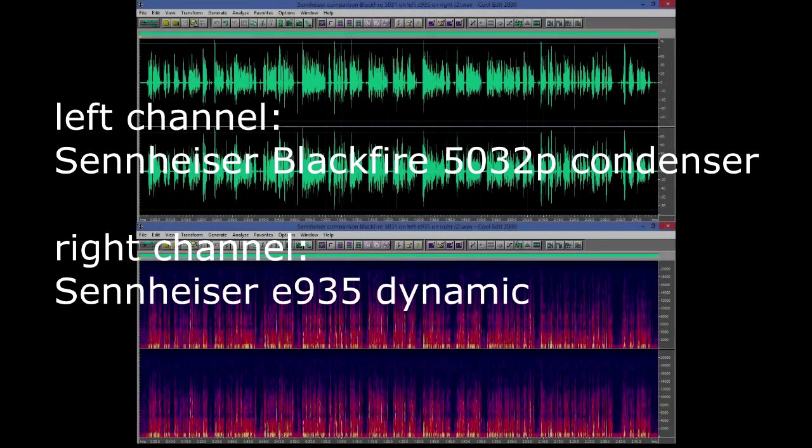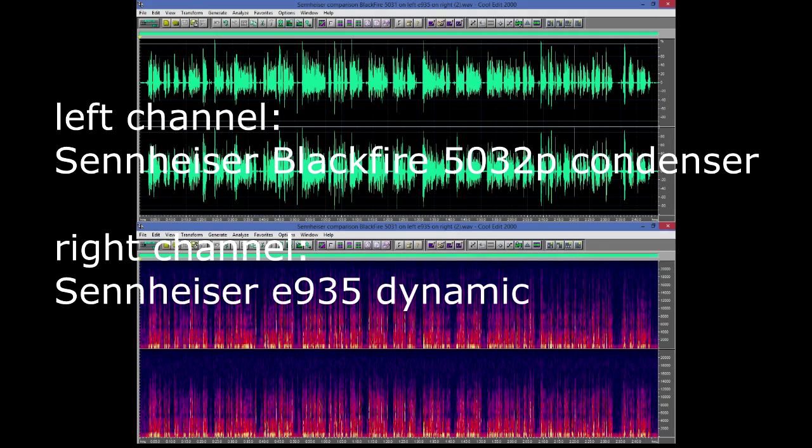I'm doing a test recording with the Sennheiser Blackfire microphone on the left and the Evolution 935 on the right.